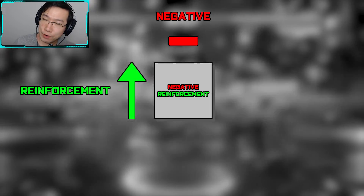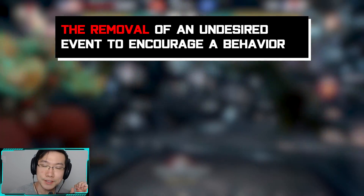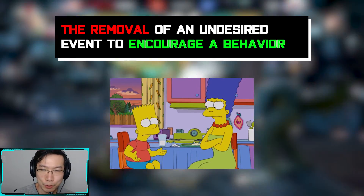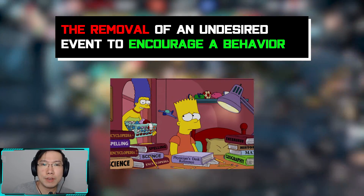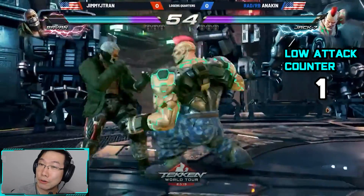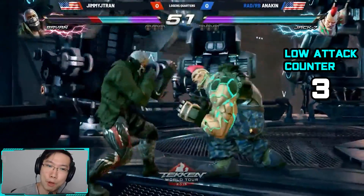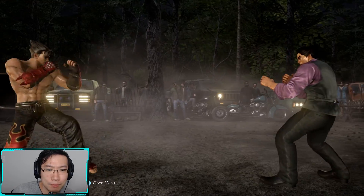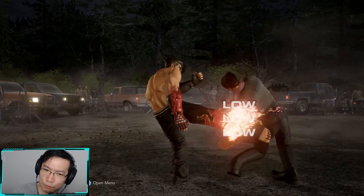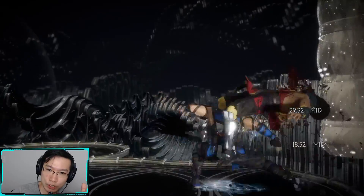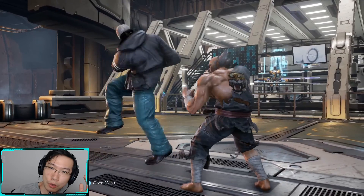Negative reinforcement is the removal of an undesired event or outcome in order to encourage a behavior — like when a parent nags their child about doing homework, but stops nagging once homework has been completed. A fighting game example of this is when a player continuously throws out chip blow after chip blow until an opponent finally decides to respect it and either low block it, low parry it, or challenge it. Often beginner players will gravitate towards low-low-mid or low-low-overhead, and that's where you profit from the conditioning when your opponent finally decides to respect it, blocks low, and you launch them with a mid.